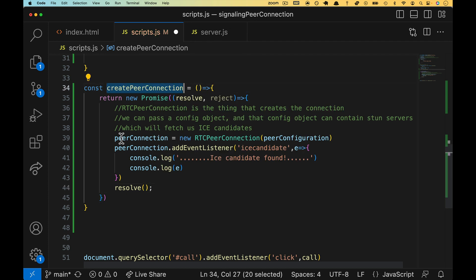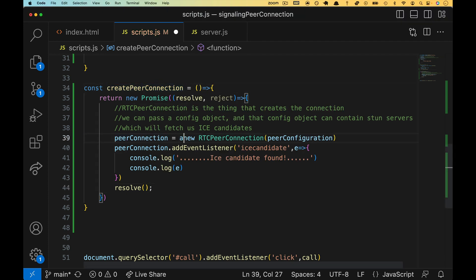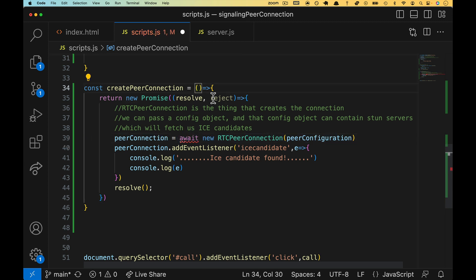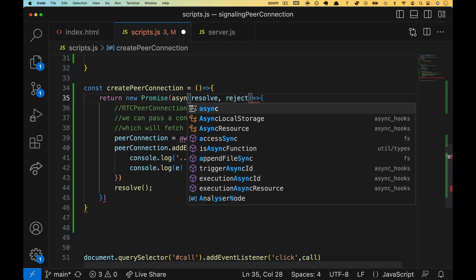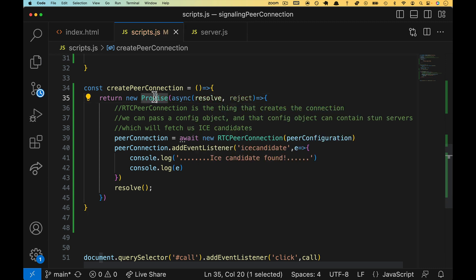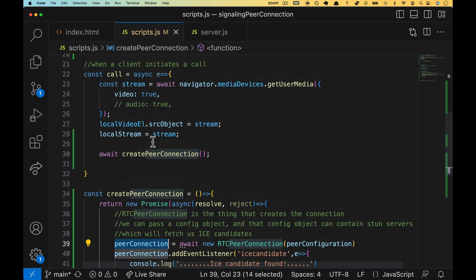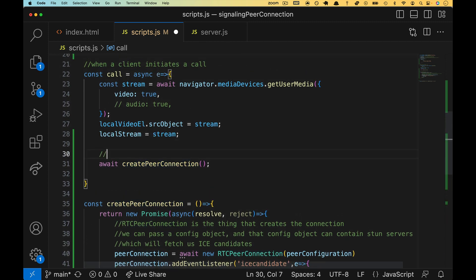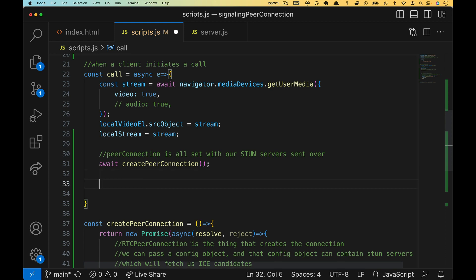We've created the peer connection. This actually returns a promise. So we're going to put a wait in there to get that going. And we will need to make our promise async. So please do that. Make sure this is async. Put a wait in front of this peer connection. Come back up here. So this is finished. Let's put that in here. Peer connection is all set with our stun servers sent over. Now, we are ready to do what's called create an offer. So I'm going to put create offer time.